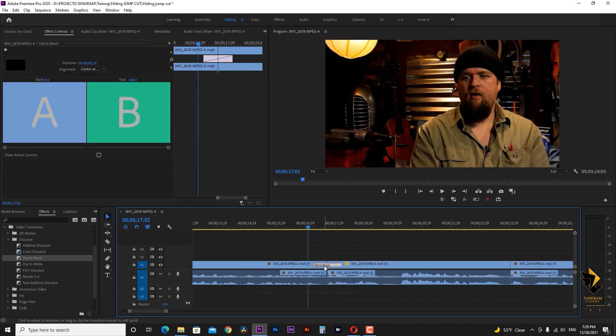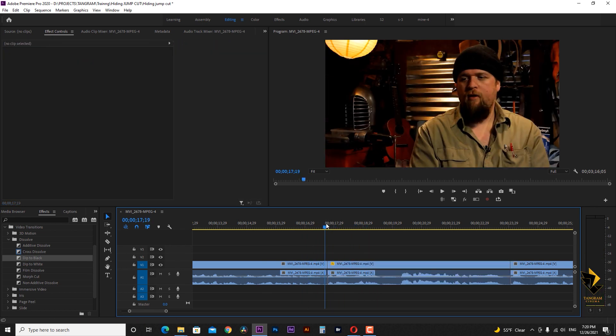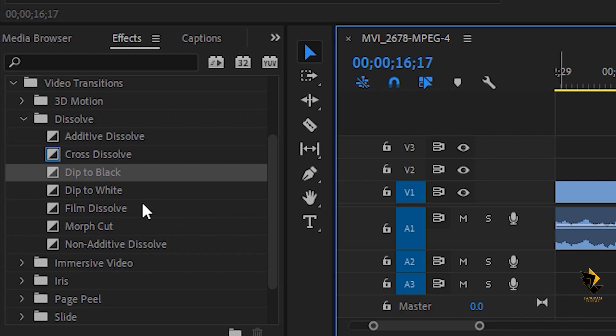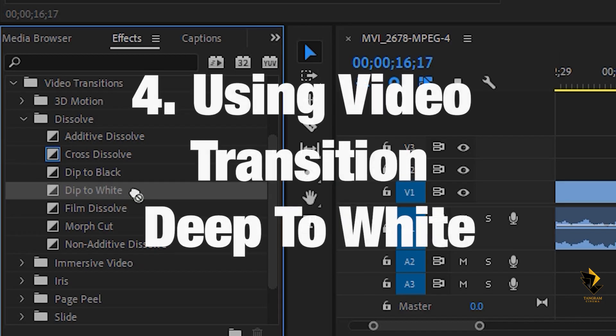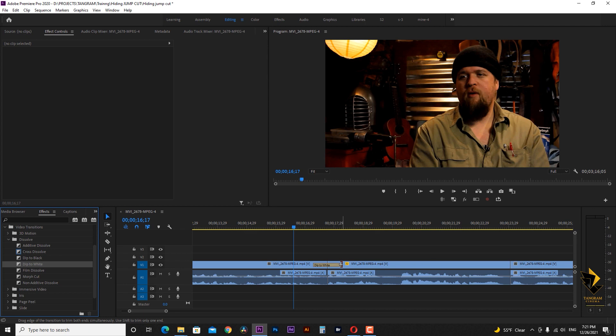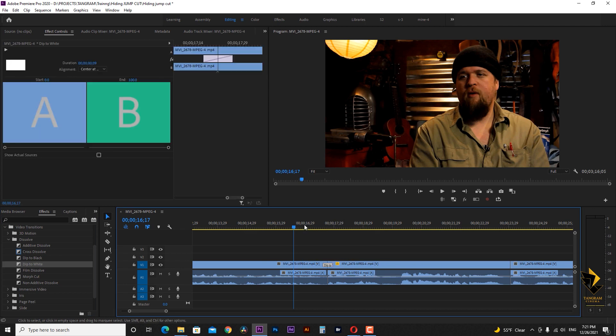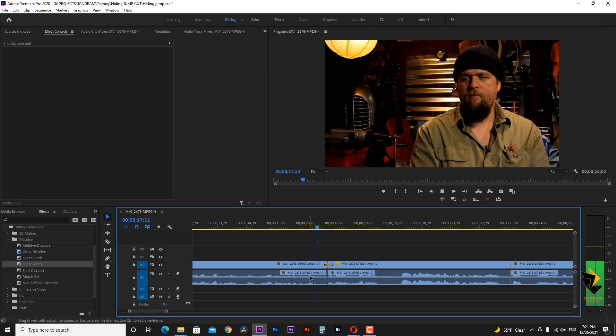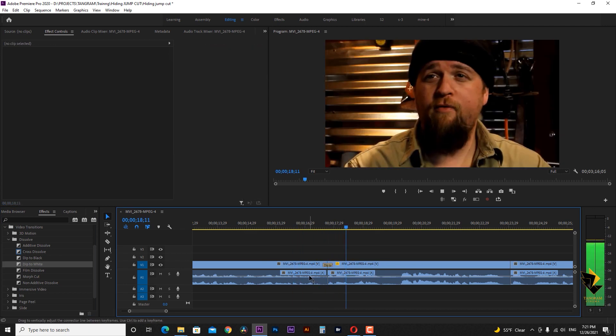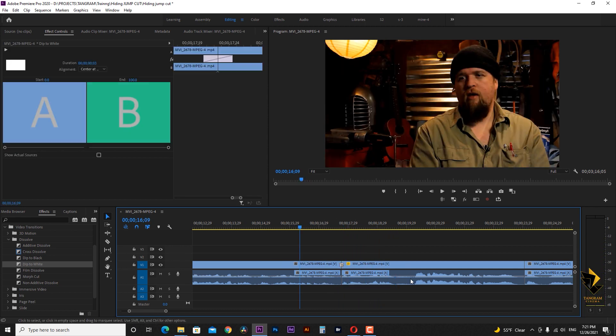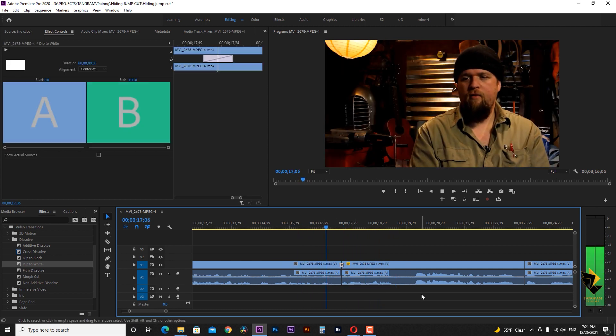Okay, the other way is that instead of using dip to black transition, we can use the same item listed below and that is dip to white, which fades the image to white and brings it back from it. When we reduce its duration, it works like a flashlight.